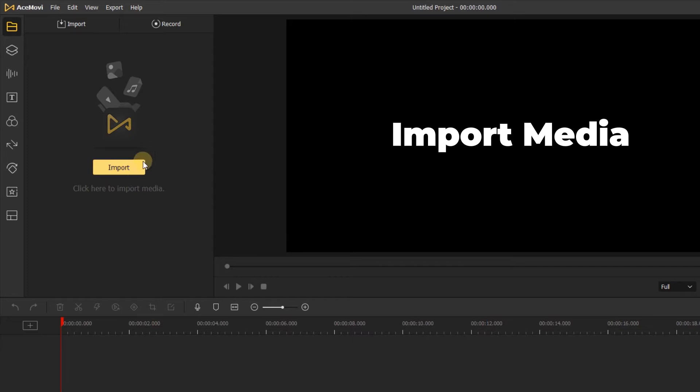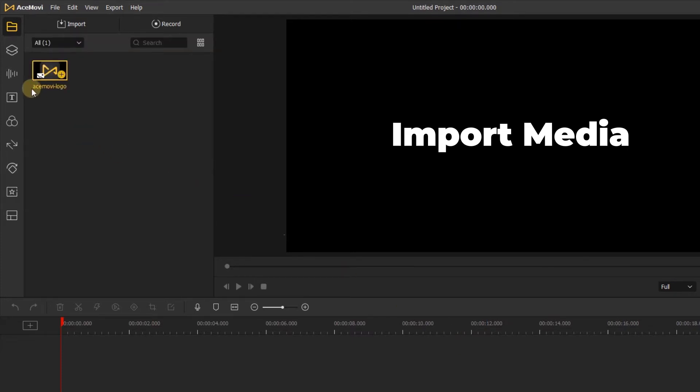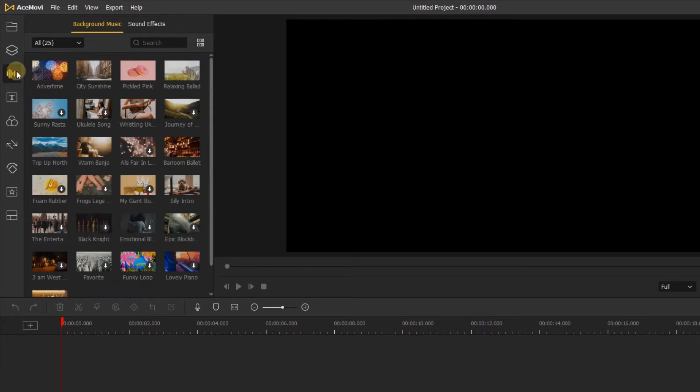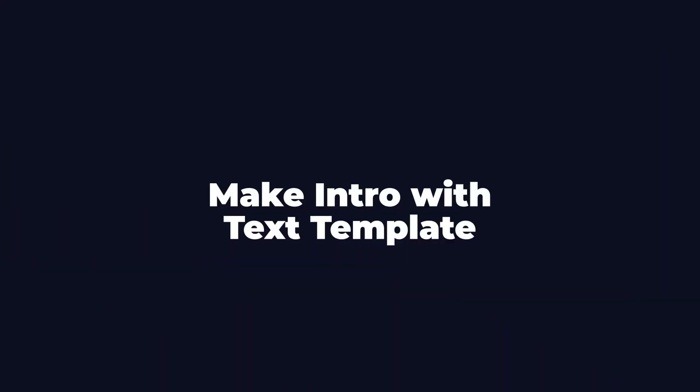In the media tab, you can click the import to import the audio or the logo you want to make the intro, or you can click the audio tab to choose the background music you like.